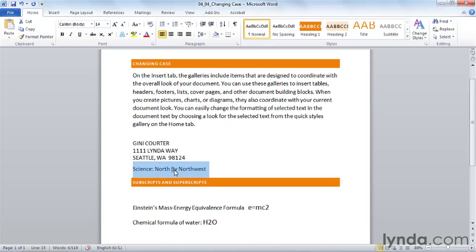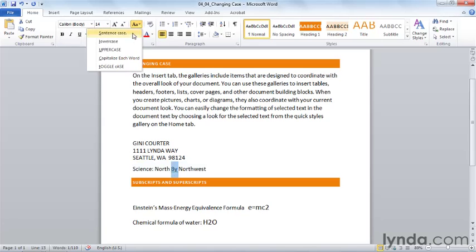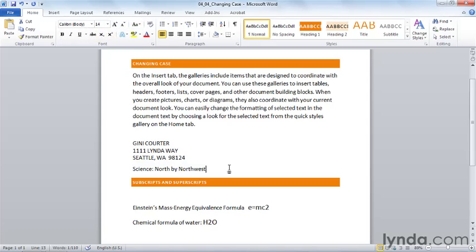The word by doesn't need to be capitalized in this context, so I can select it and say that this word is in lowercase. So without doing any retyping, I've been able to change the case of this paragraph, this address block, and this title, and save myself the time that I would spend retyping. Not only that, I save the possibility that I might make a mistake when I retype the text.